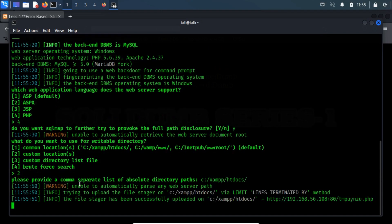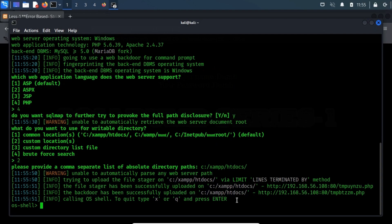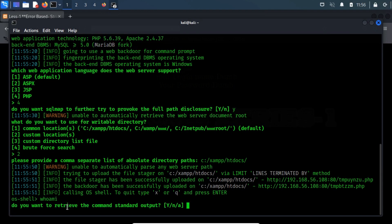Once these are done, sqlmap tries to upload its stager and returns with an interactive shell to the web server. This feature of sqlmap is quite magnificent and easily allows us to get a shell. Now, we are ready, let's input the Windows shell command.